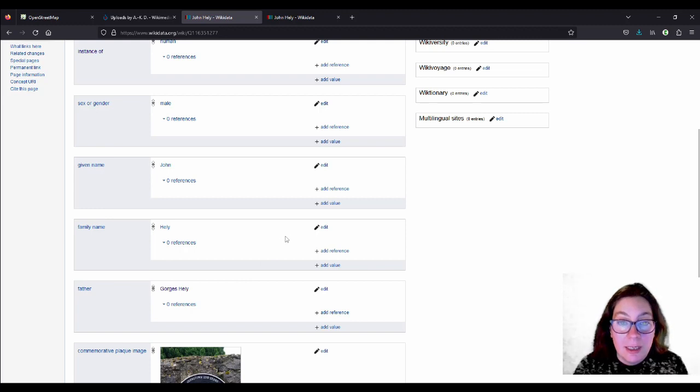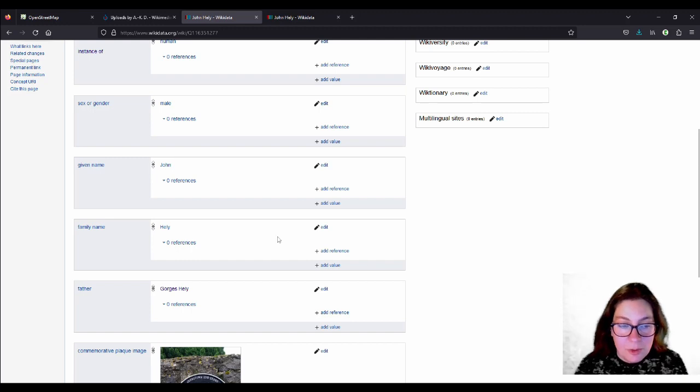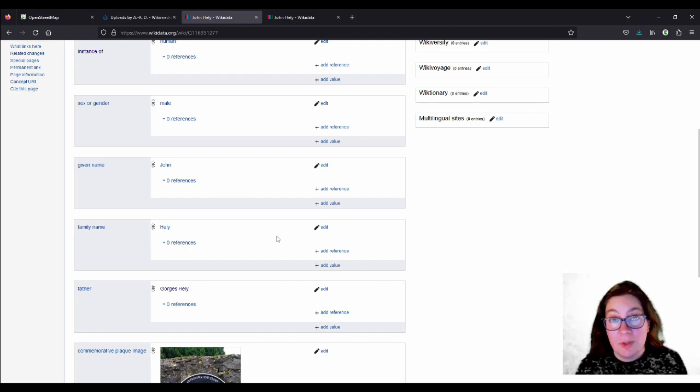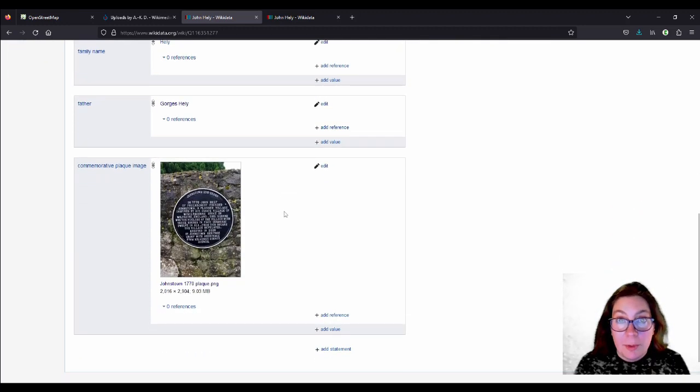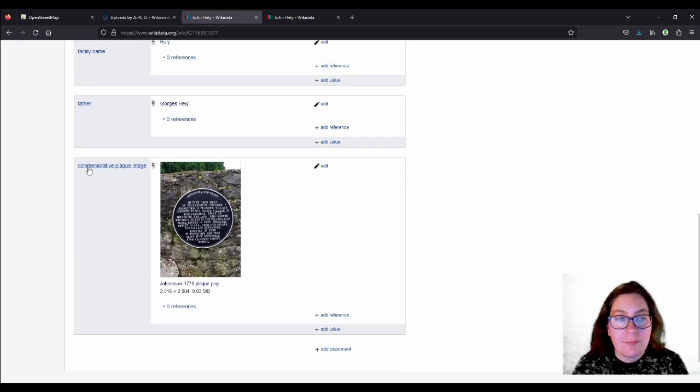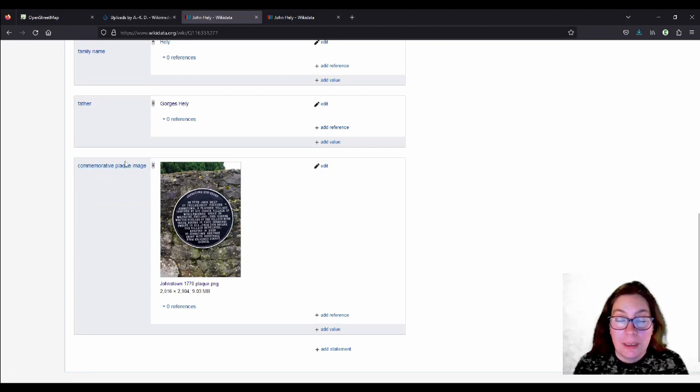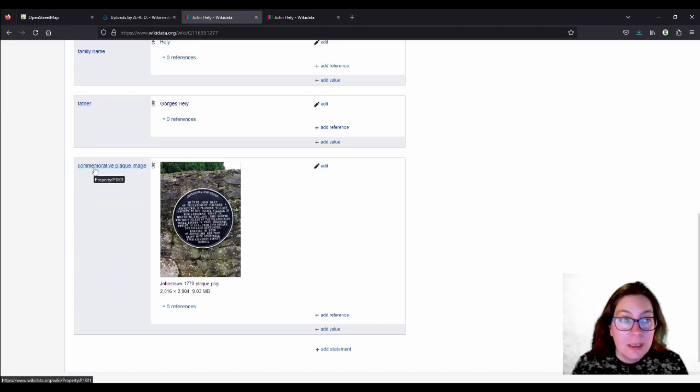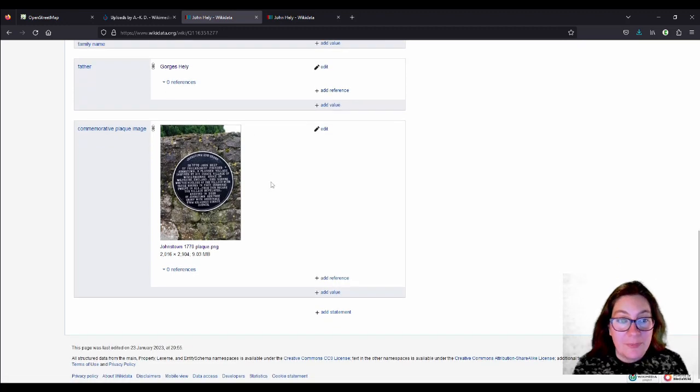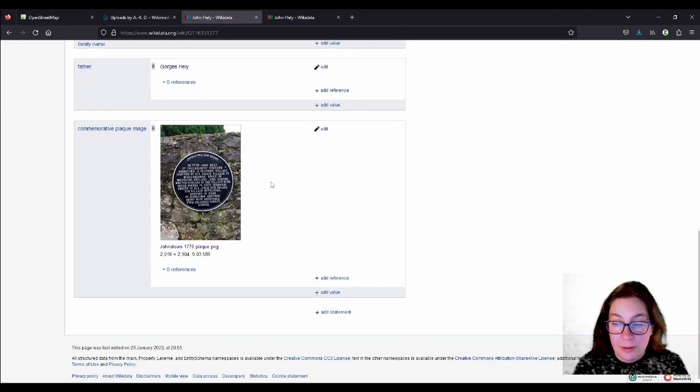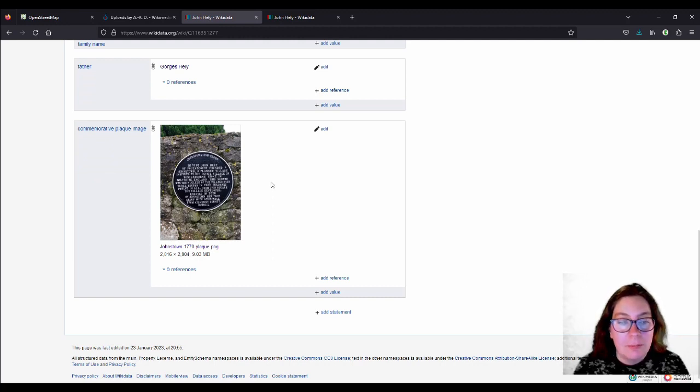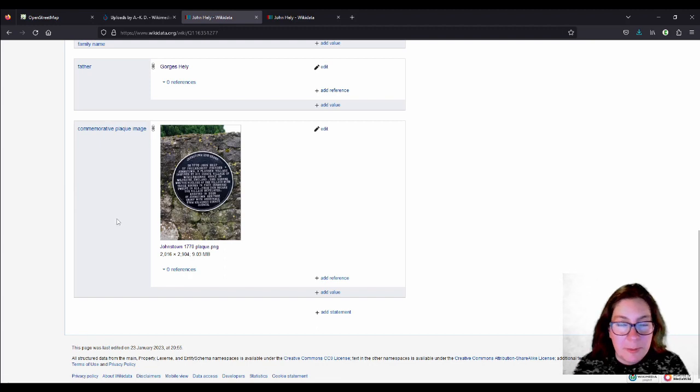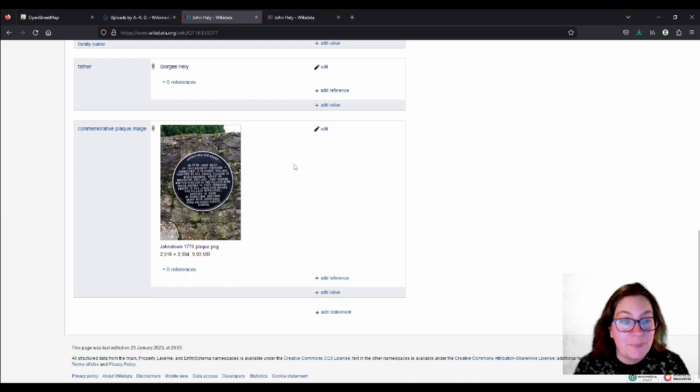So, if I add the father is George Healy, it'll ask me to add our John, John Jr. as the son of George Healy on his page, on his Wikidata entry, if you follow. And then I didn't have an image because, I don't know, maybe there was one in Foulkscourt House at some point. Maybe there is one somewhere, I don't know. But the best I could do was to add this commemorative plaque. And you can do that with commemorative plaque image. That's the statement for that. So, that's what I did.